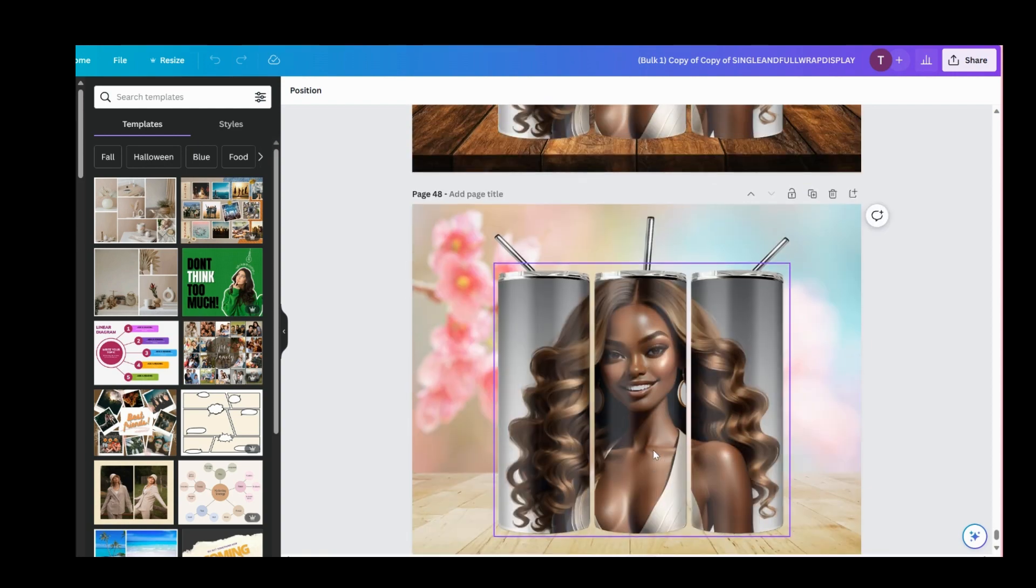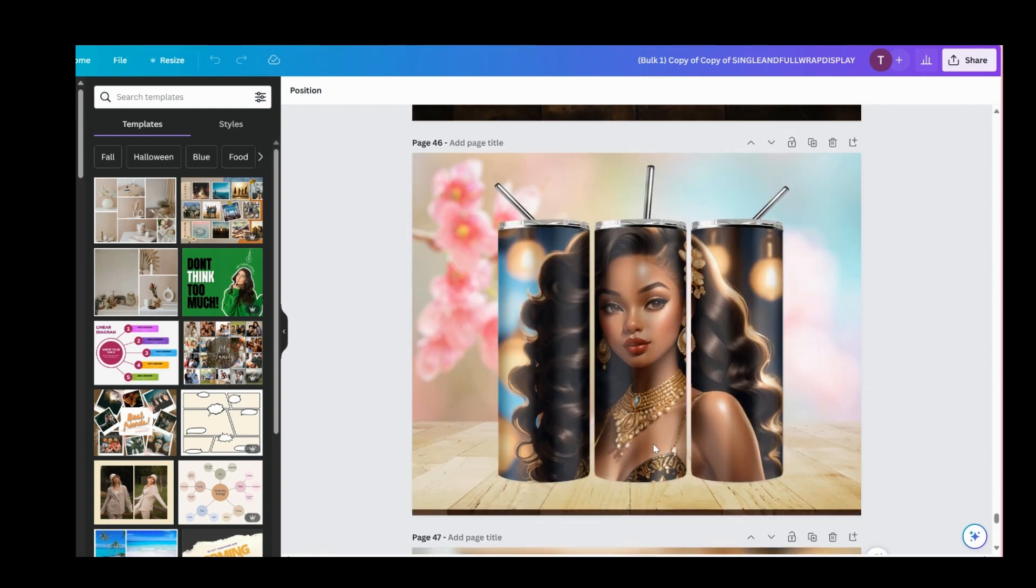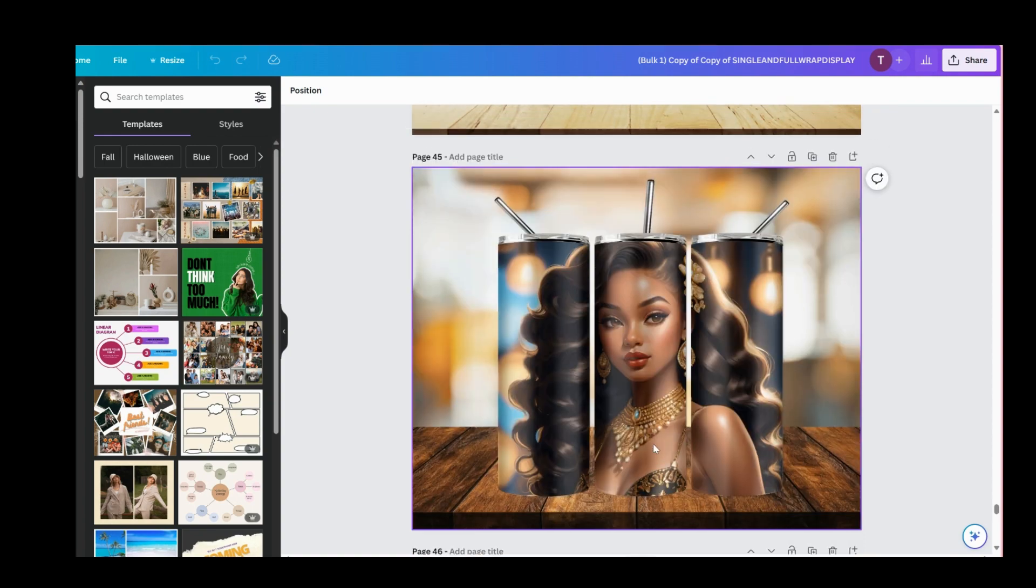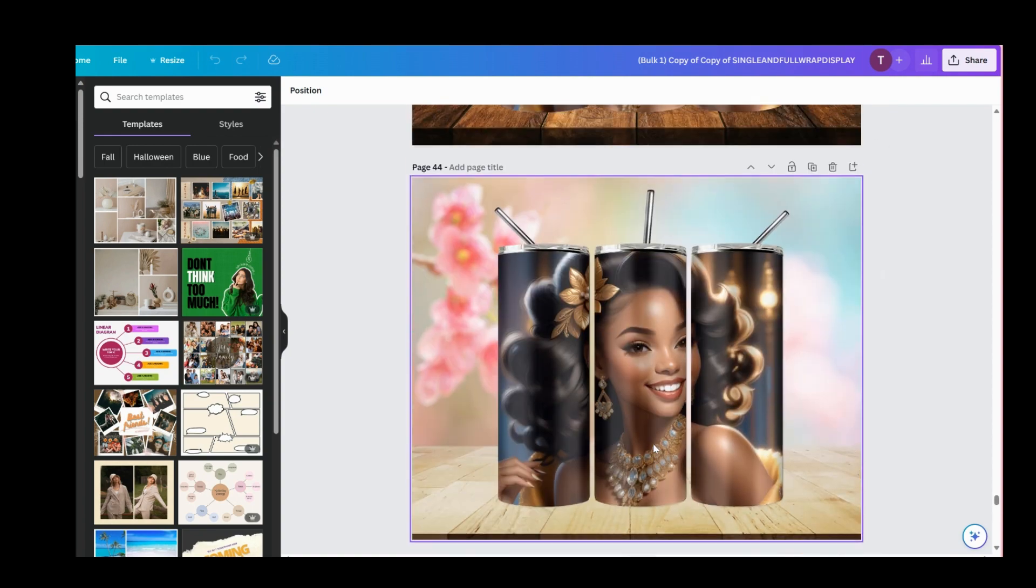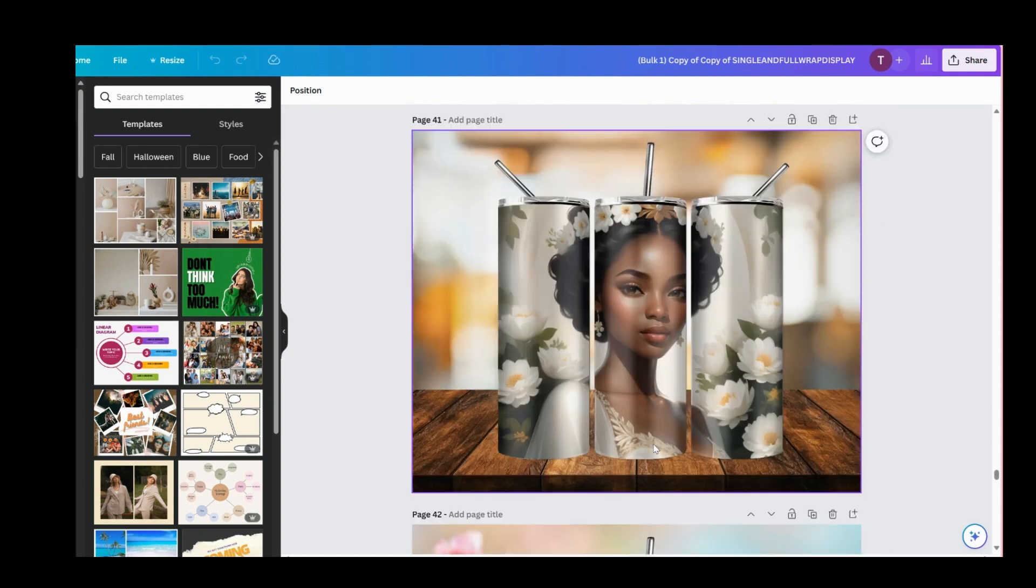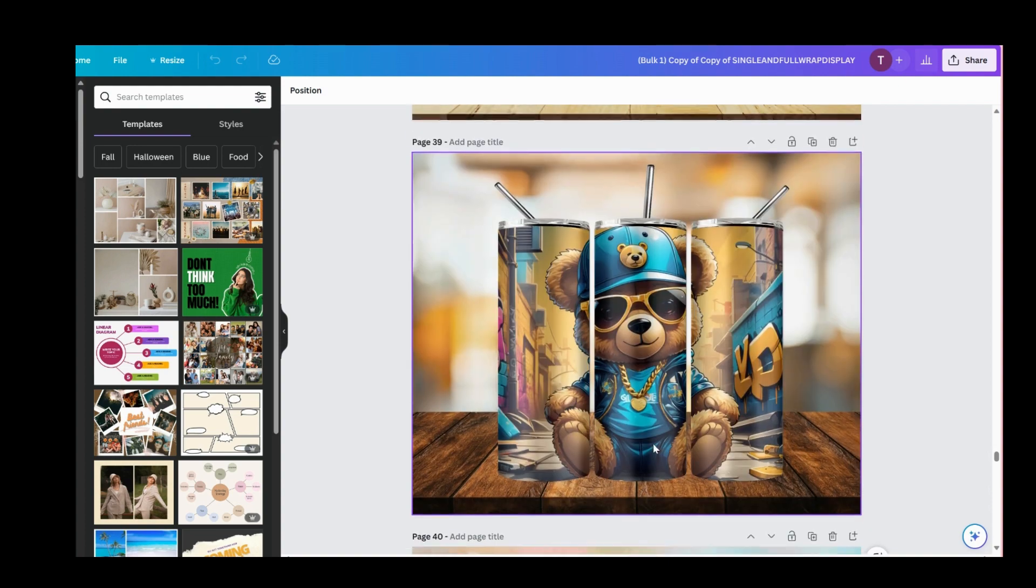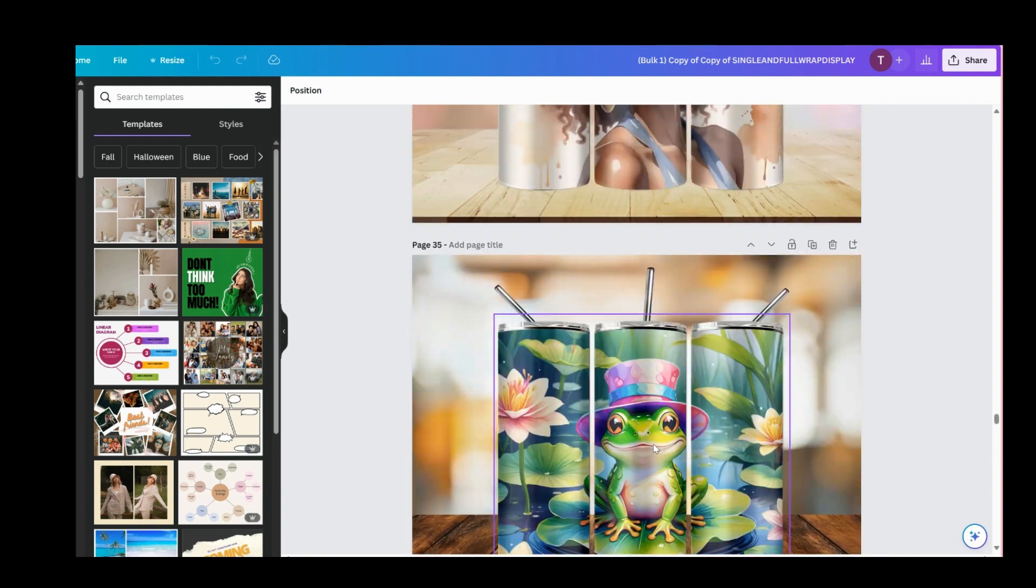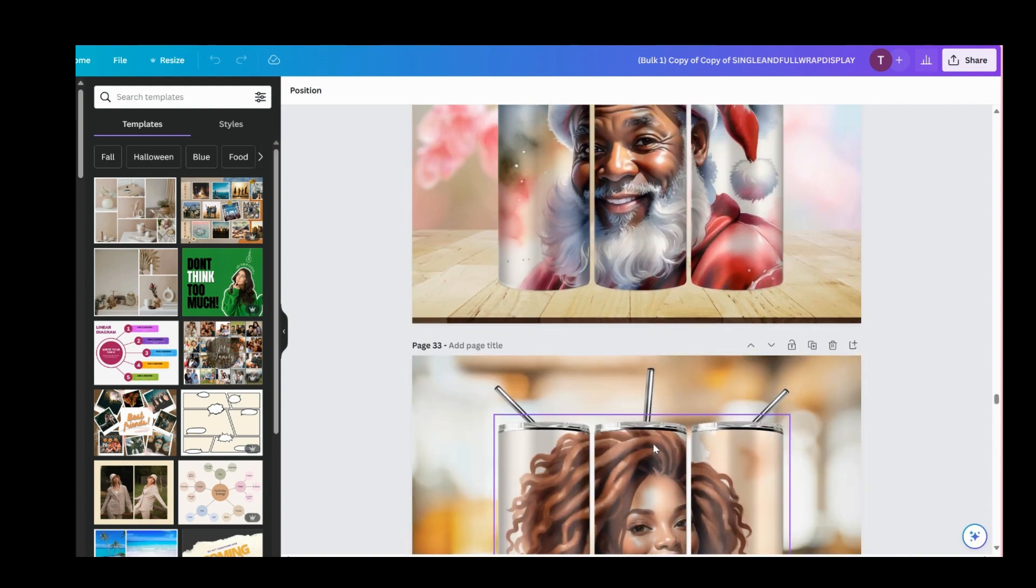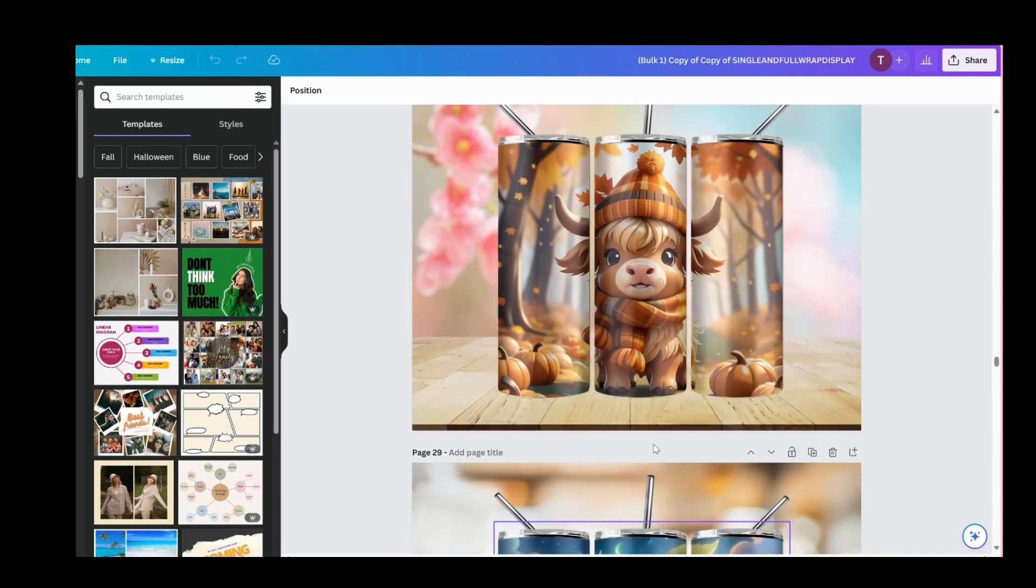I will leave a link for this mockup file in the description of the video if you're interested, and there will be a video tutorial included with the mockup.